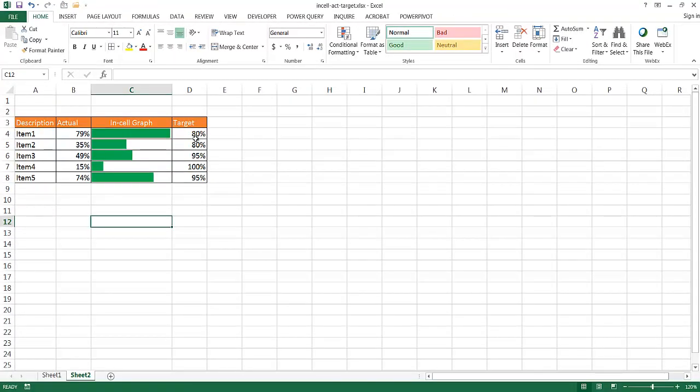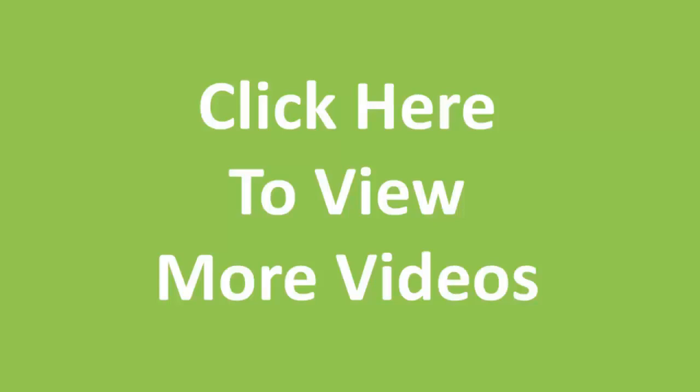So I hope this helps. Thanks for watching.